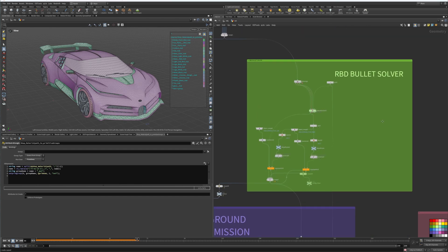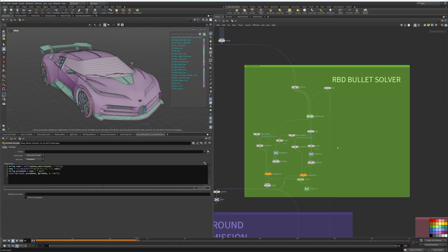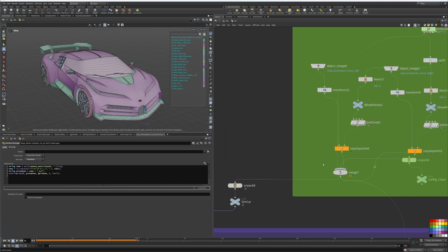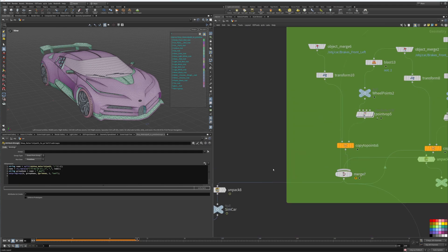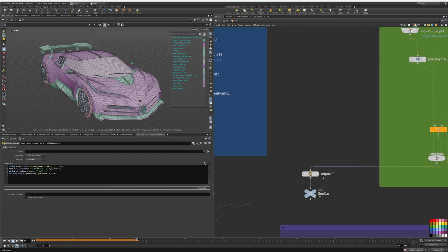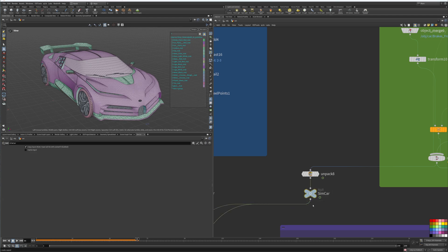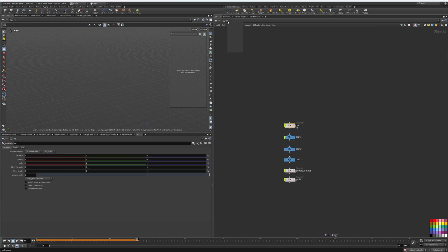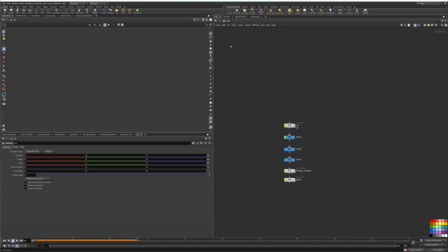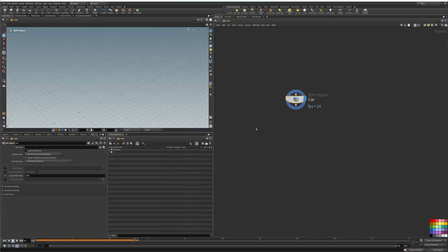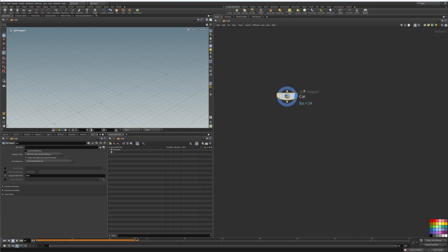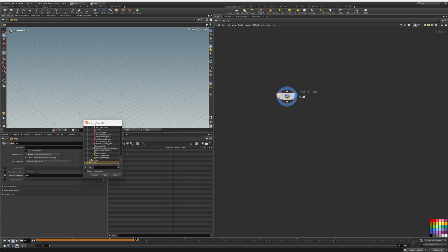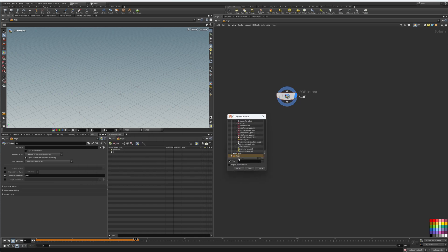The next part is that we had prepared our car, we put groups into different places and we did our bullet solver simulation. Now we're going to get the output of that simulation and we're going to unpack it and import our sim car. Coming into Solaris, we can import our car - create a SOP import, just like this one.